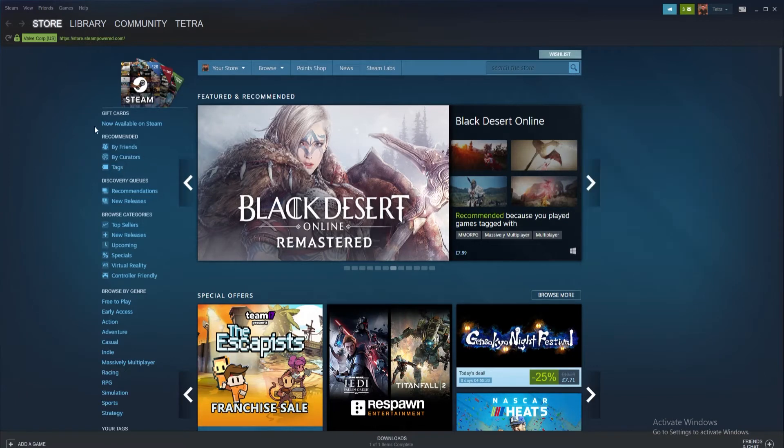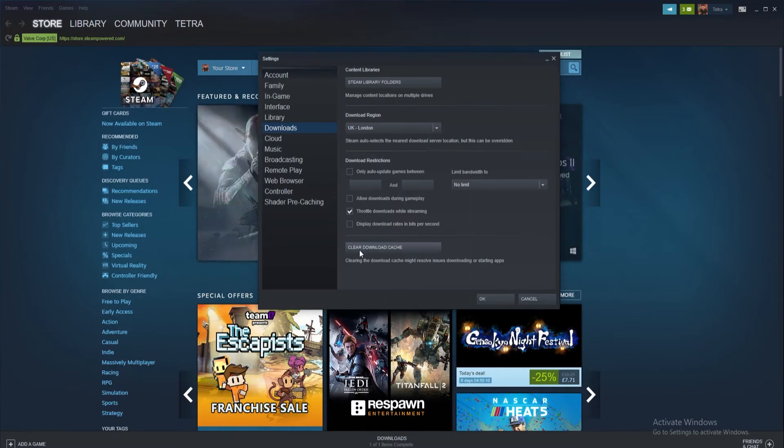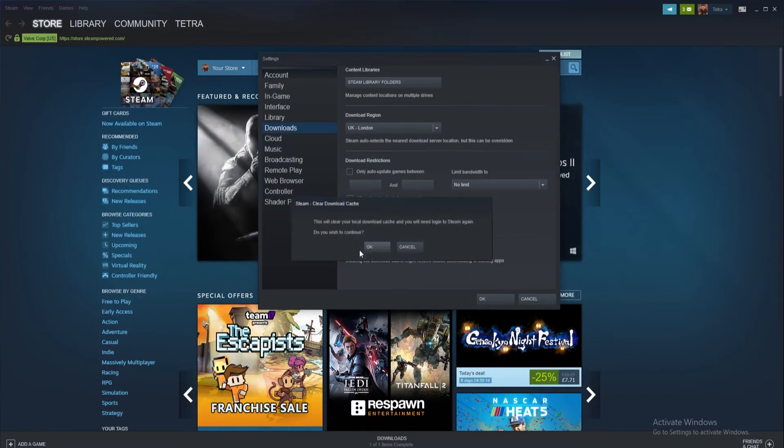Once loaded click the Steam tab on the top bar. From the drop down menu select the settings tab. Inside the settings menu select the downloads tab. Inside downloads scroll down and find the clear download cache button. Click it and confirm.